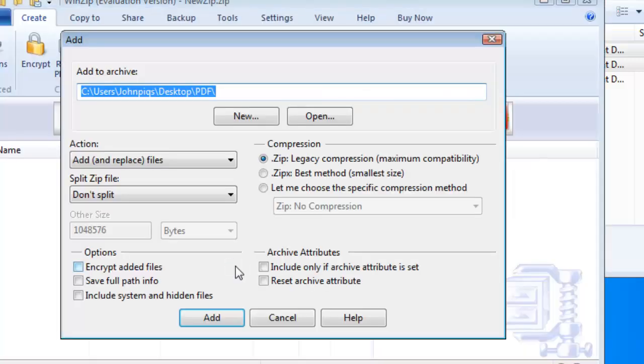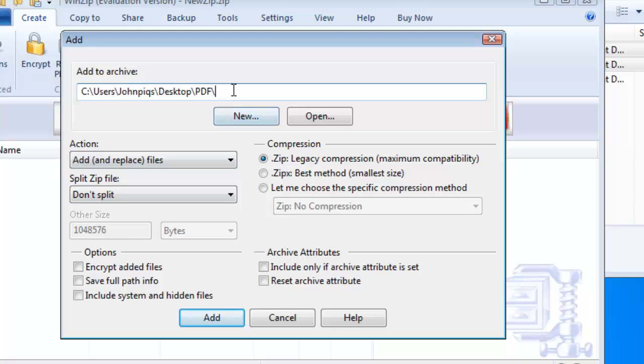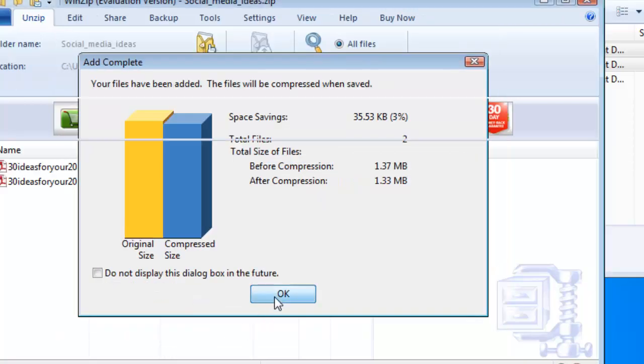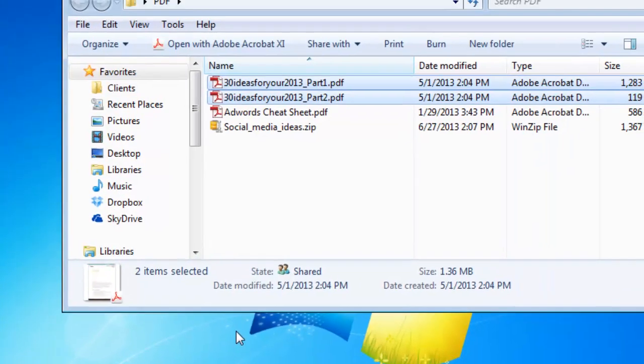At the top where it says add to archive look just below that and add your desired zip file name to the end of that file path. Click add and then OK. Now let's have a look at how we would retrieve the files that we just zipped.